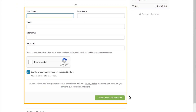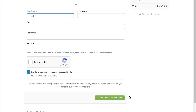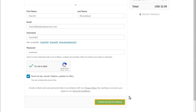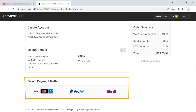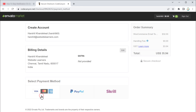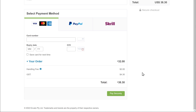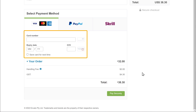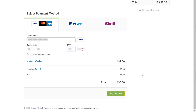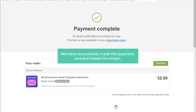Now enter your details and click Create Account and Continue. Now select the payment method and enter your payment details. We have successfully made the payment and purchased the plugin.